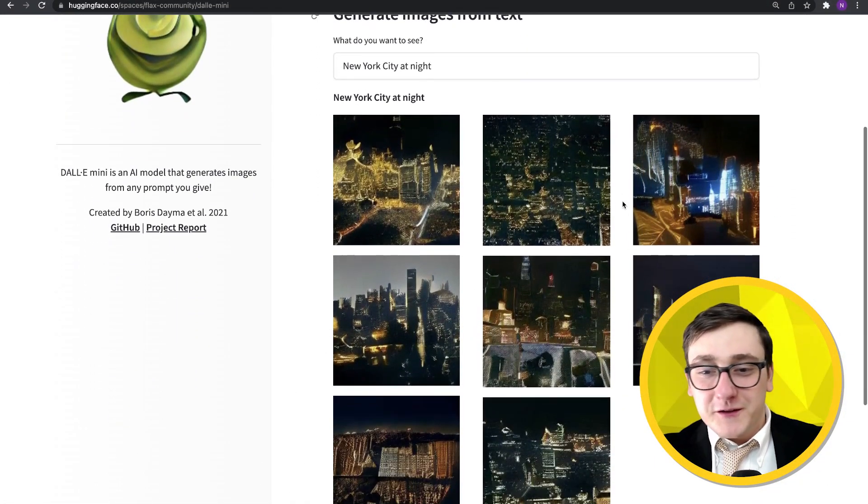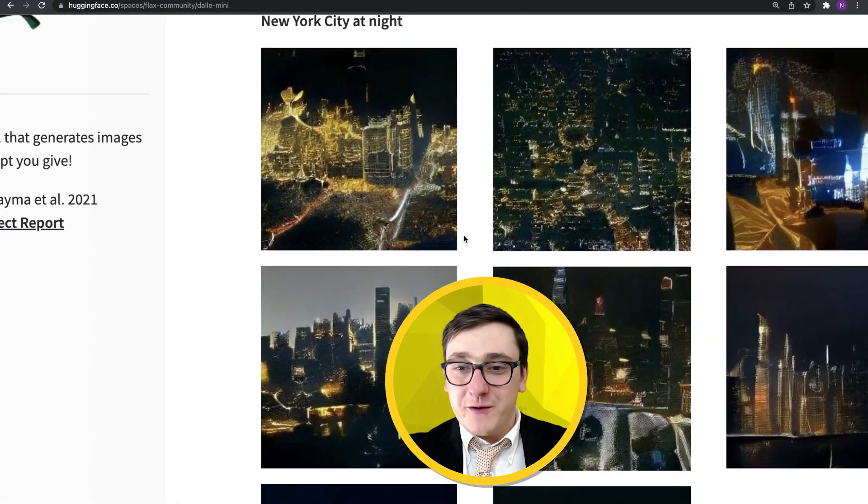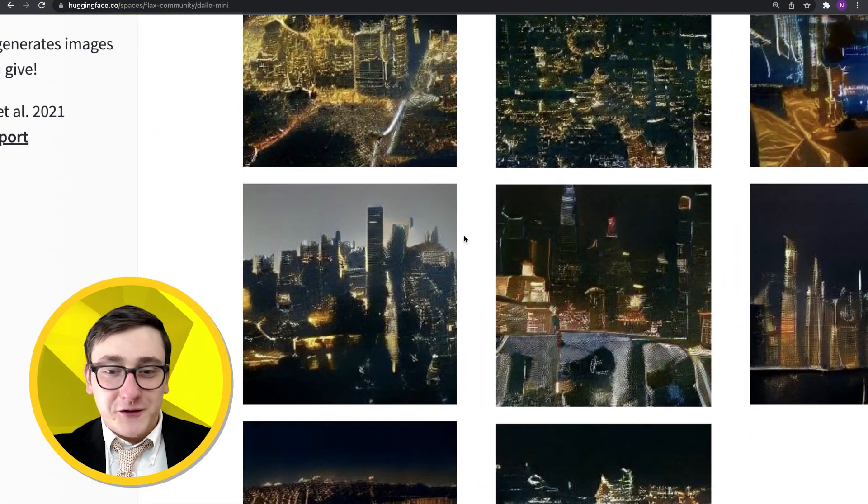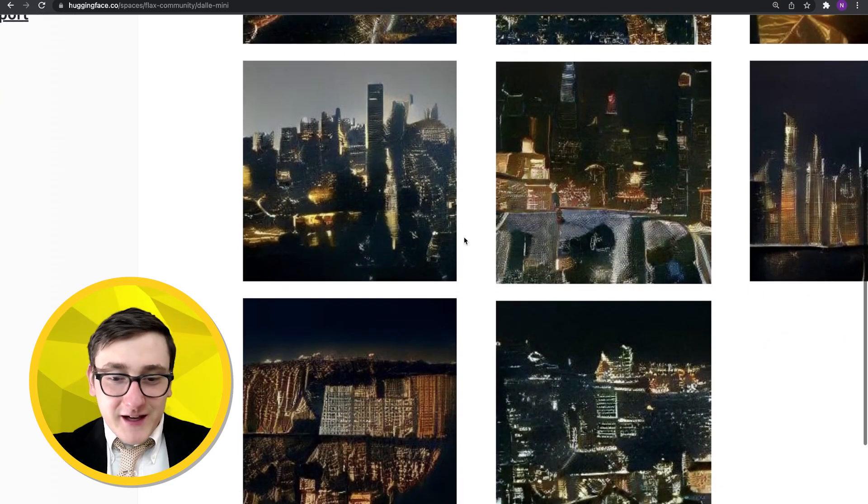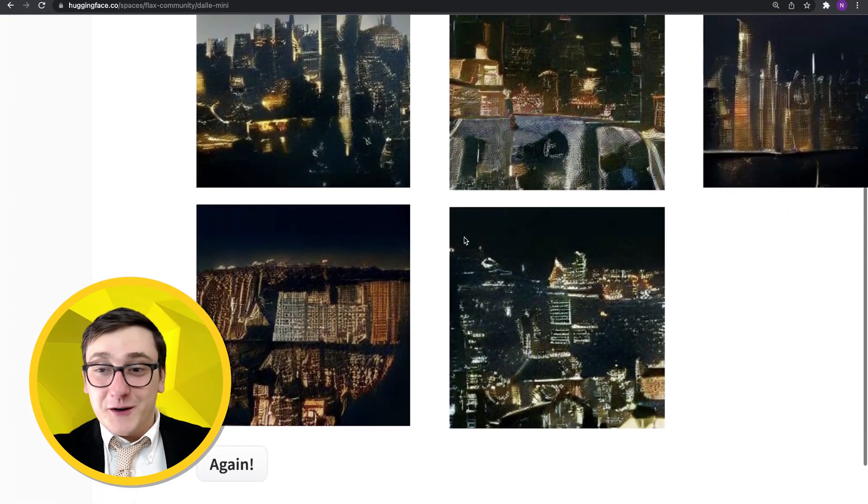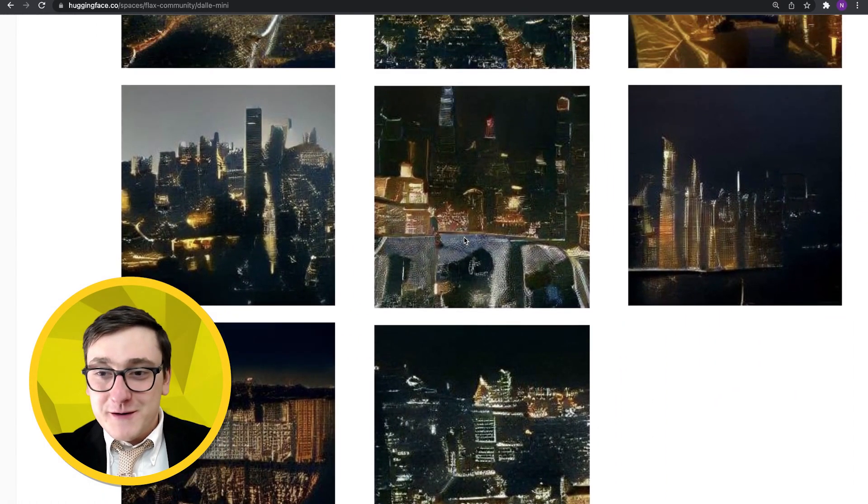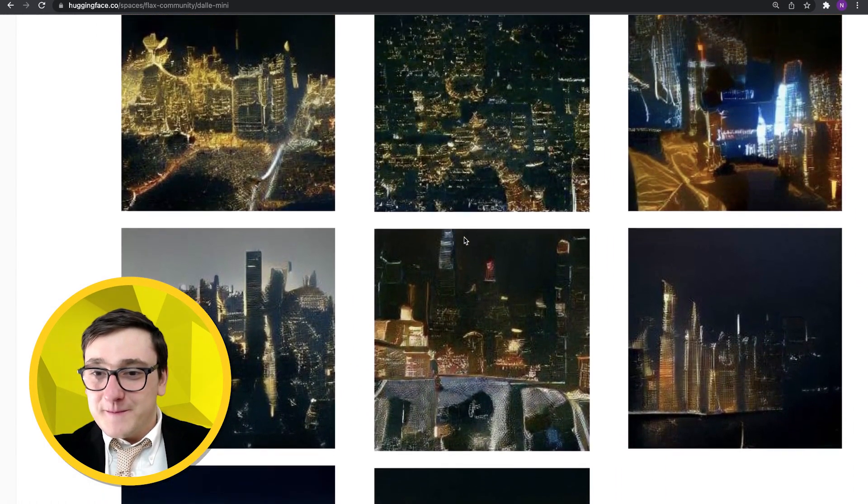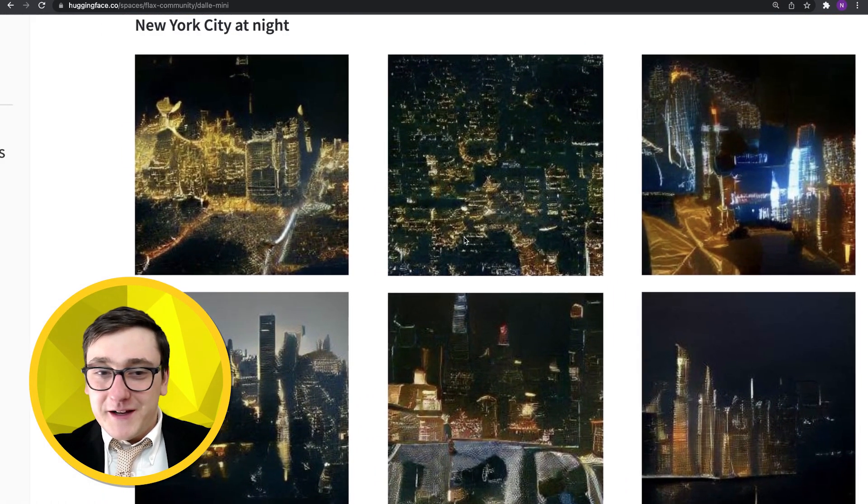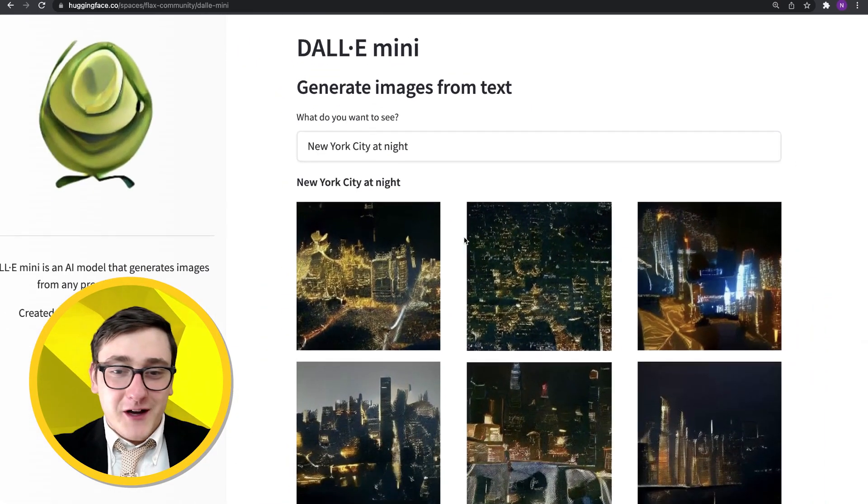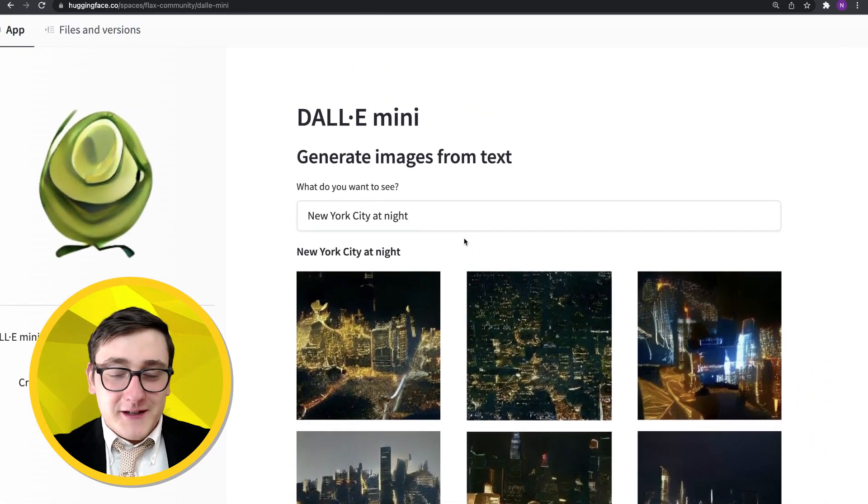A few moments later. All right. So here we see some AI-generated pictures of New York City at night. It kind of looks like New York City in my nightmares, but it's interesting nonetheless. Let's try another one.